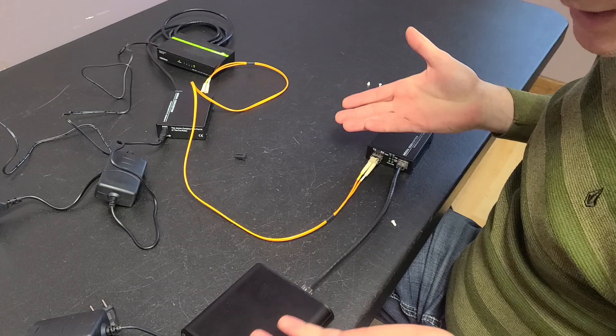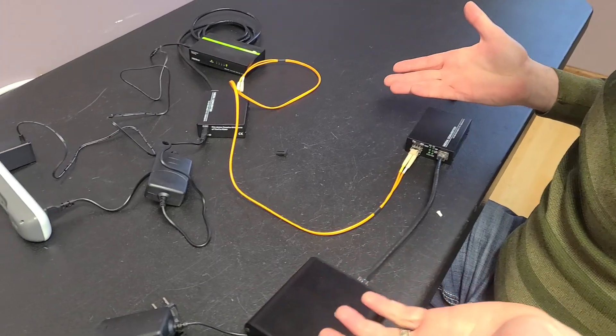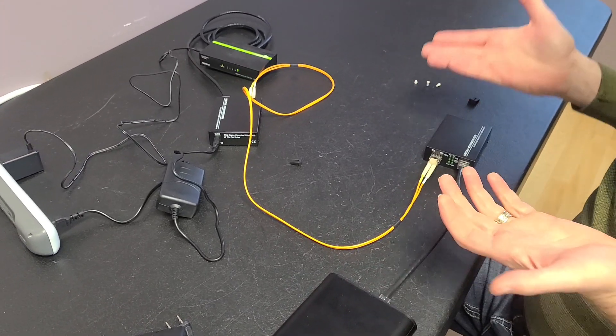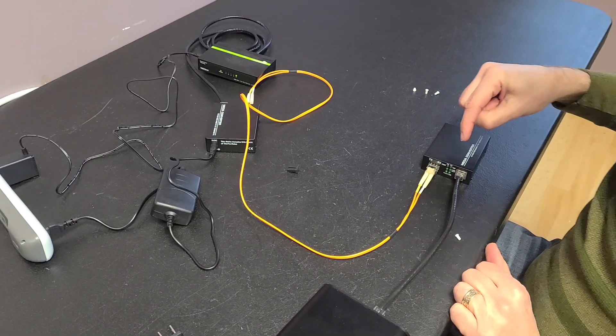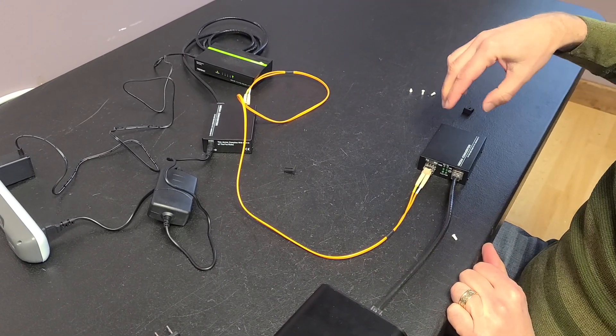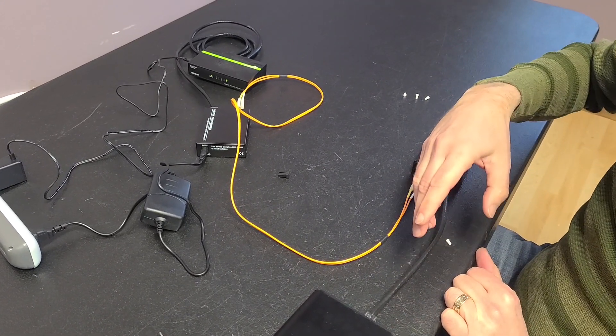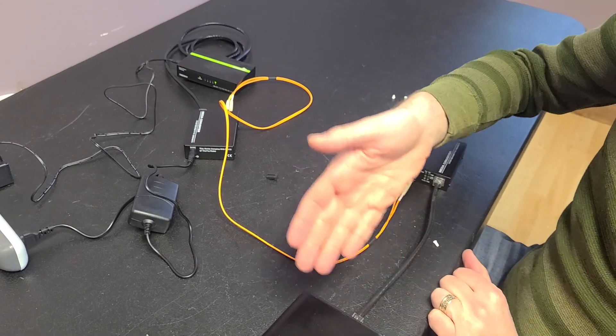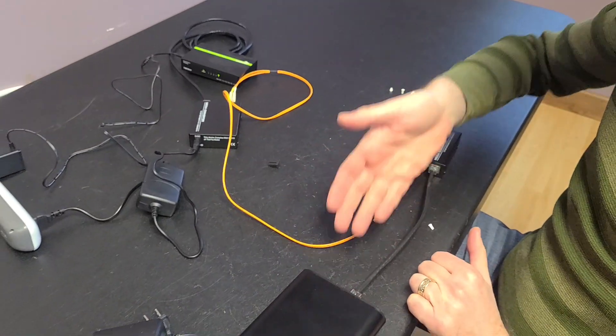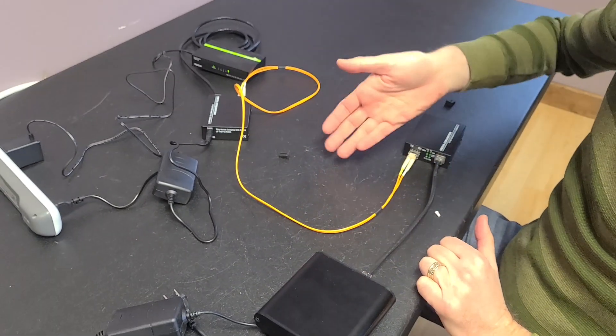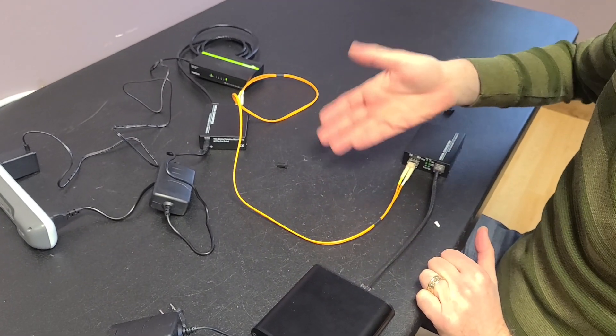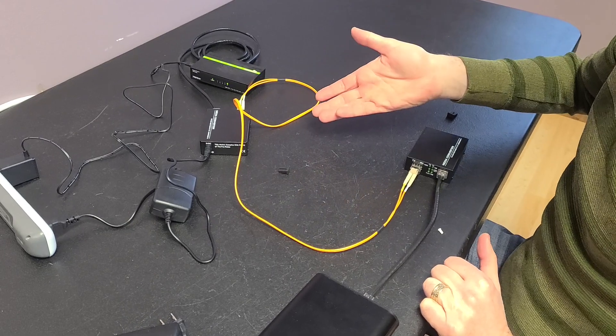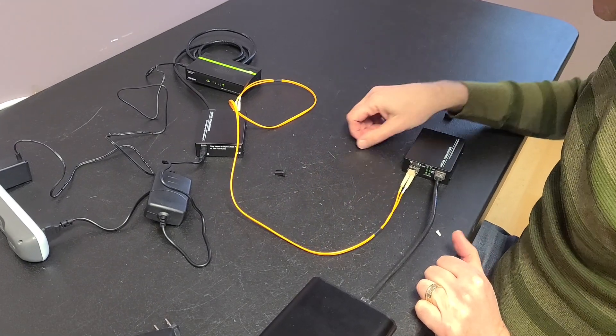Now, is this going to improve your sound? It definitely is because you're not getting analog noise into this player. So you're not getting it down the USB cable. It's not getting into your DAC and it's not getting into your output.